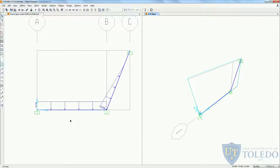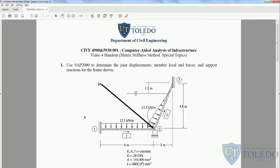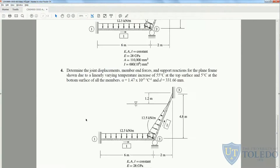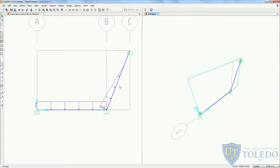All these special cases will be covered using the same frame that we modeled in the previous video. Let's go to our handout that you can print to follow along better. We see that we have the same problem for all of them — 4 different problems — and all of them ask to determine the joint displacements, member local end forces and support reactions, and moment shear diagrams. I'm not going to go into detail on how to obtain those values because it's the exact same steps as our previous videos. I'm just going to show you how to include these special cases in the model.